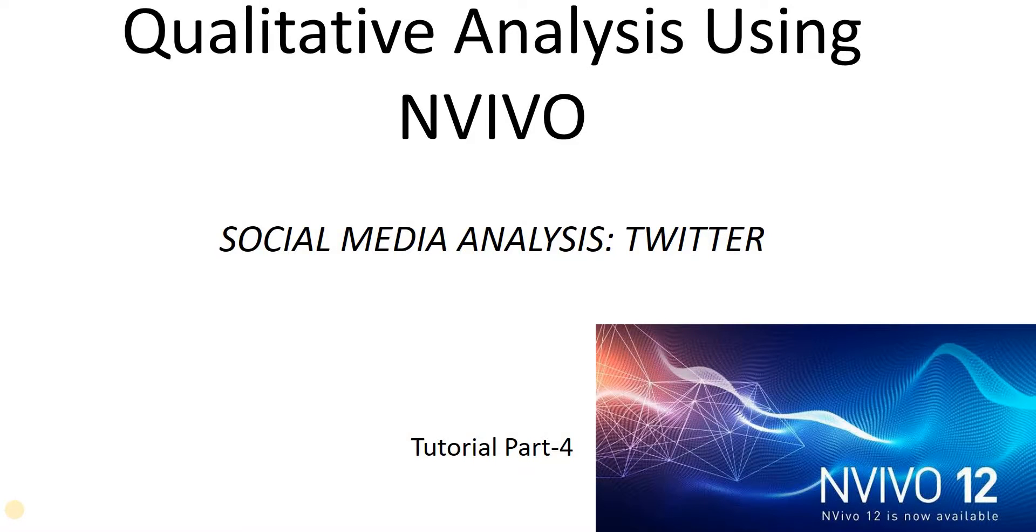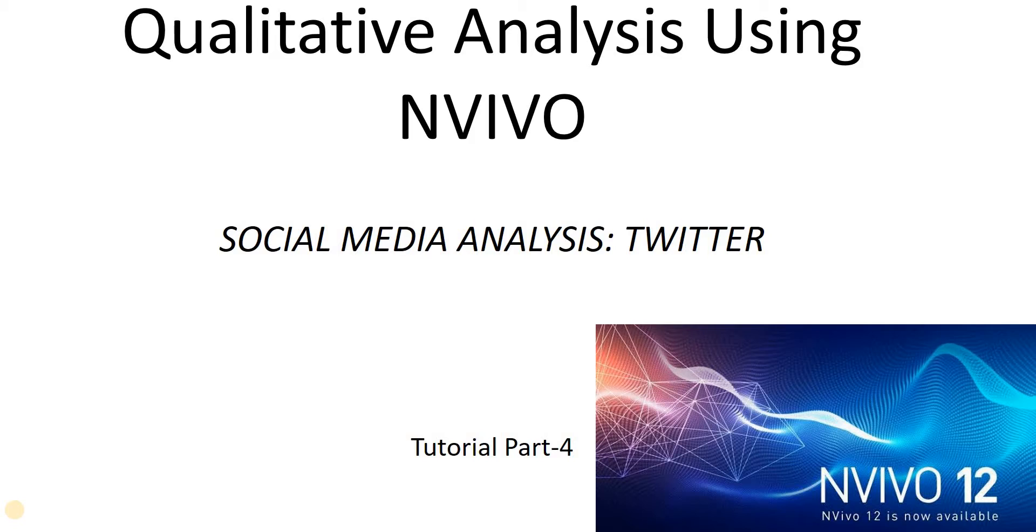Hello everyone, welcome to my new video on qualitative research analysis. Today we will see how we can do analysis based upon social media content. For all this we need NVivo Plus version. You all must agree with me